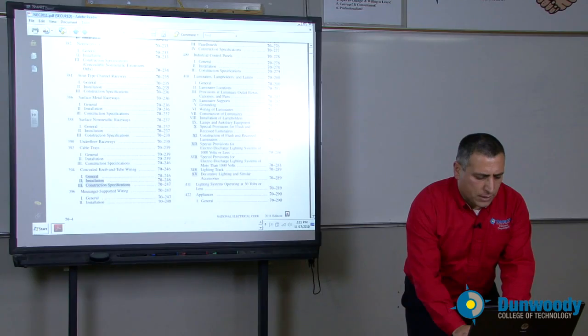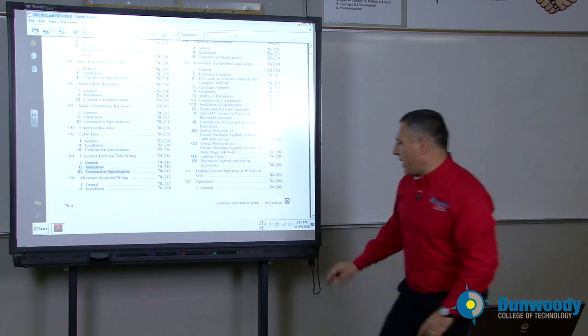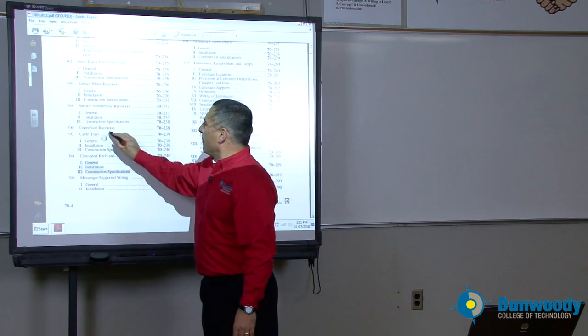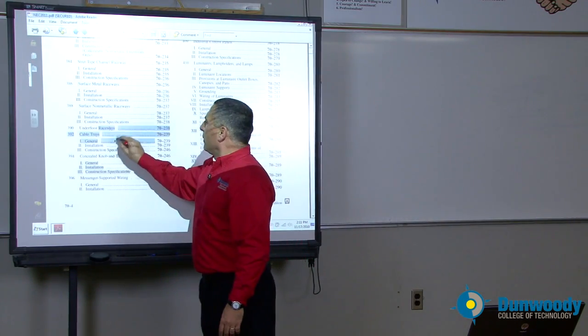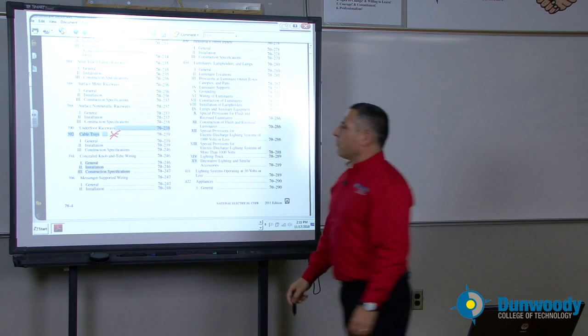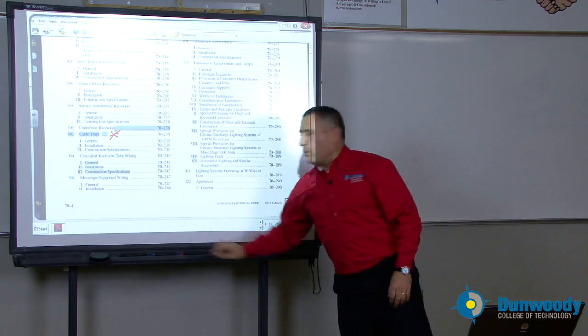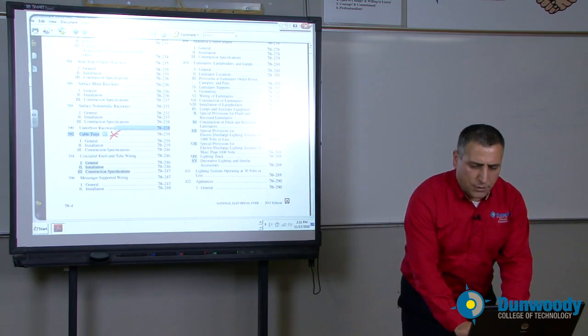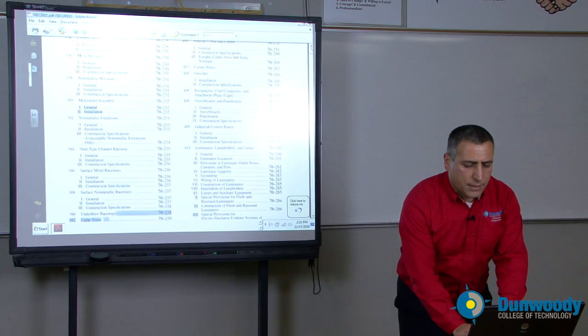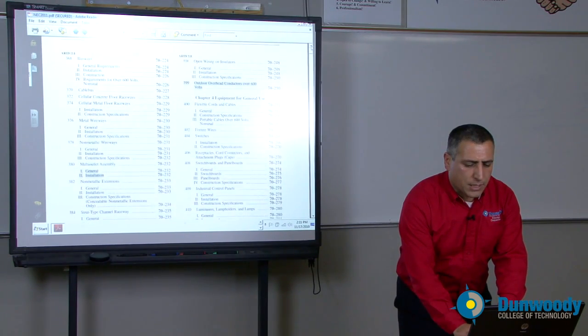All these wiring methods are approved by the NEC codebook. Cable trays — if you're doing industrial applications, cable trays would be your conduit of choice, very important, especially for high-end industrial applications. So these are an introduction to chapter three, which talks about wiring methods and material.